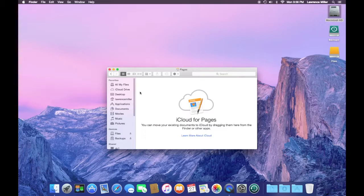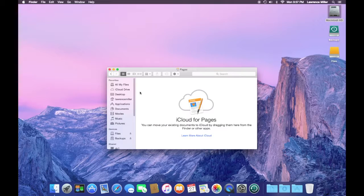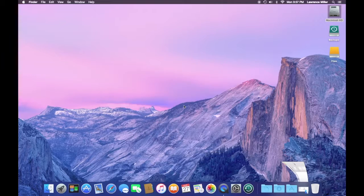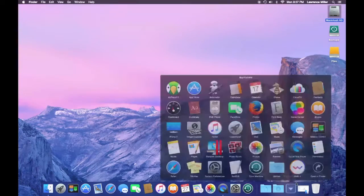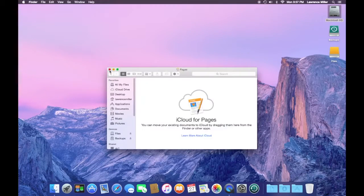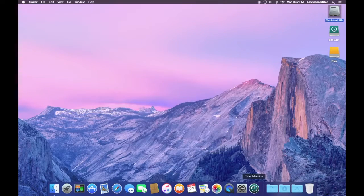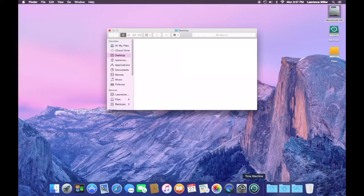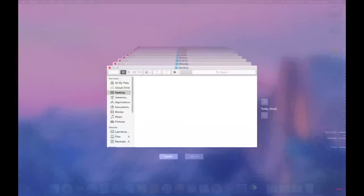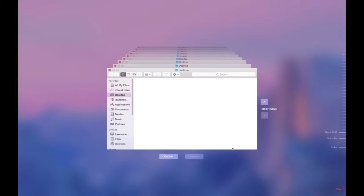So now go into the next big thing for the operating system. This is Time Machine.